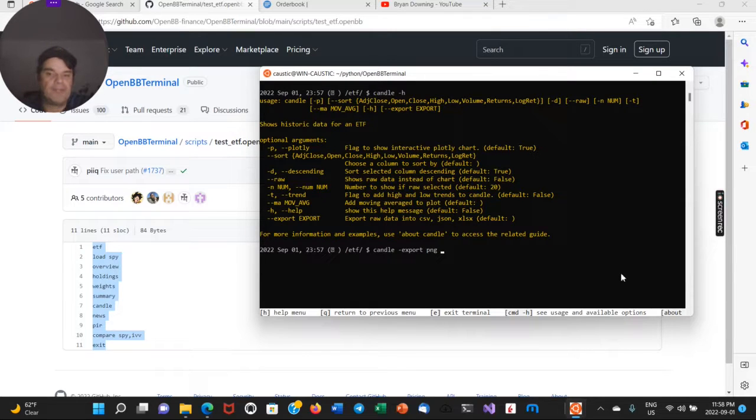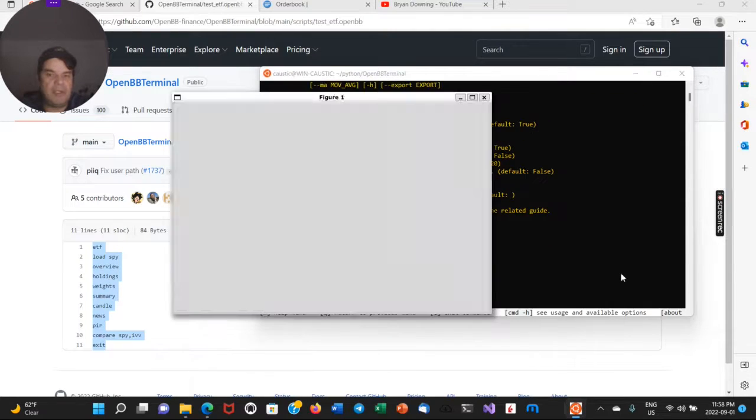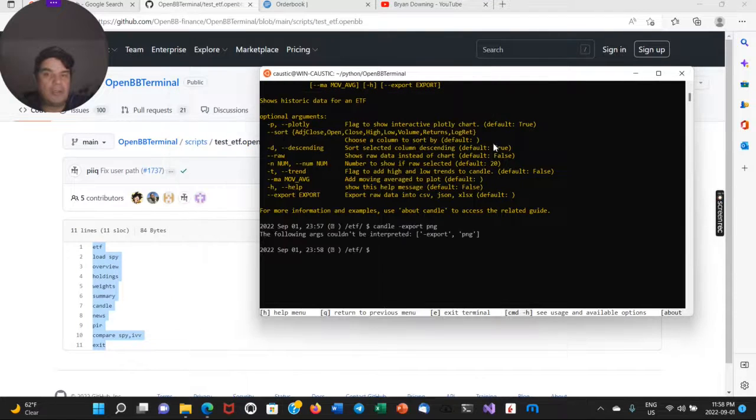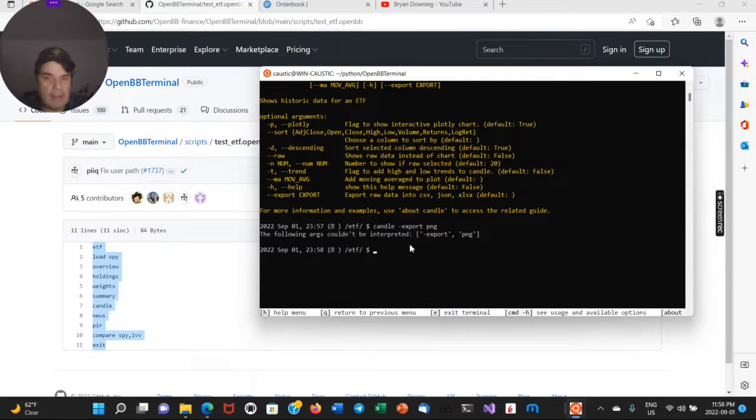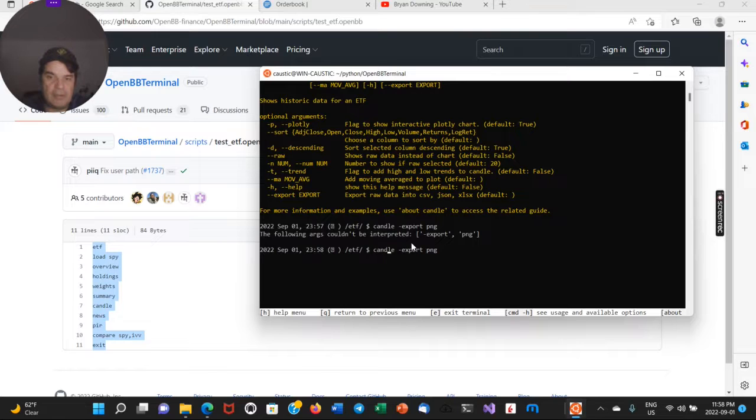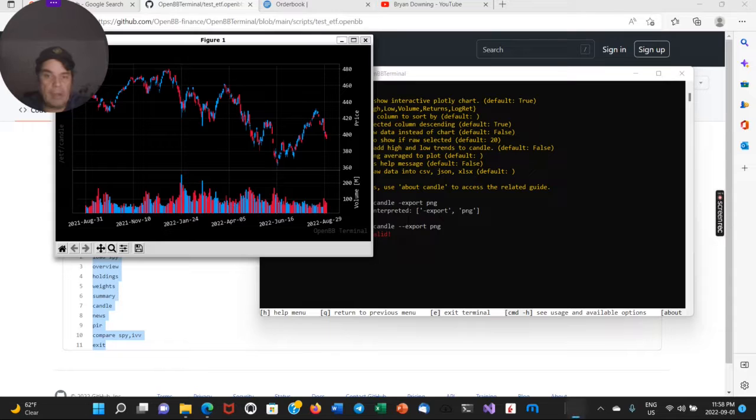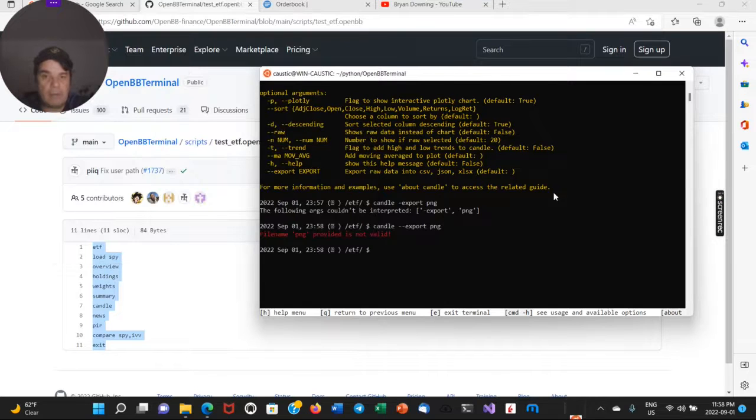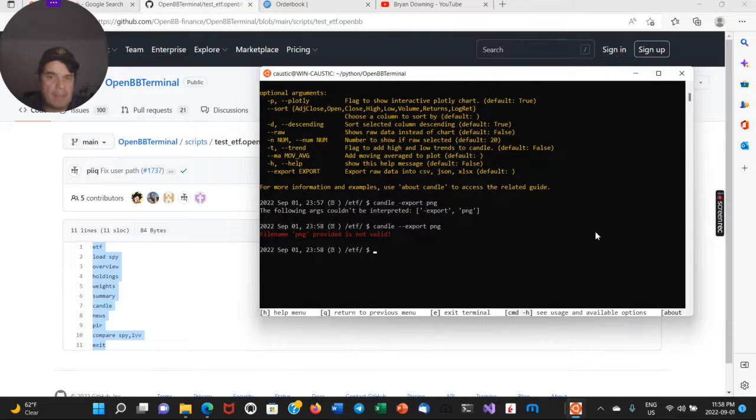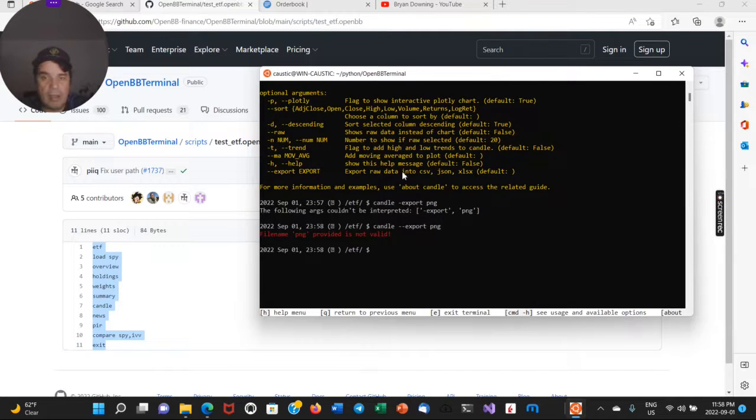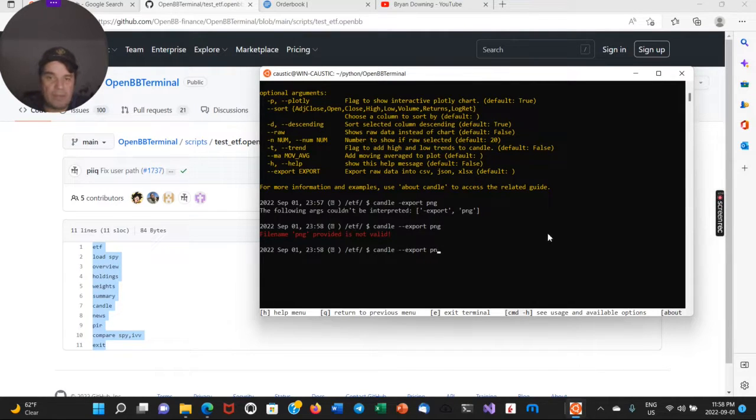So if you want to export the PNG for that, just close that out. Oh, need two hyphens there. Let's see if it, let's see. Okay. So I can only do data for this one. Sometimes you can export charts. So I don't know, let's see if it can do a CSV.